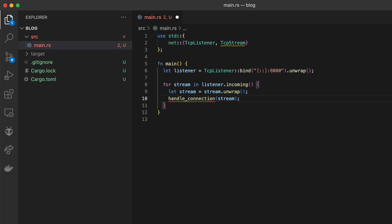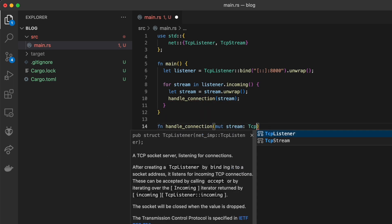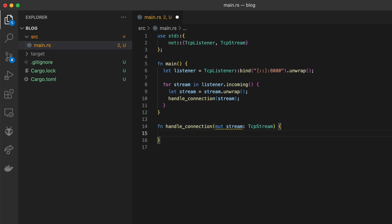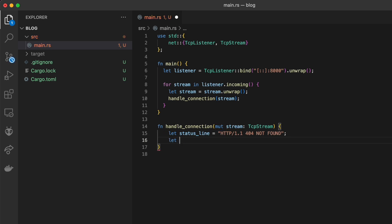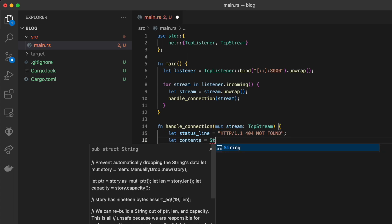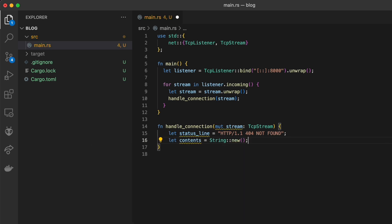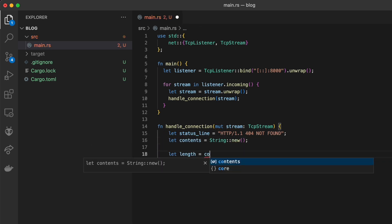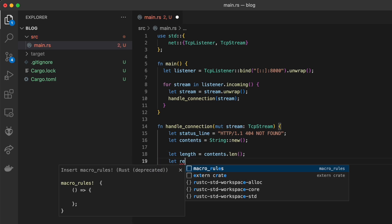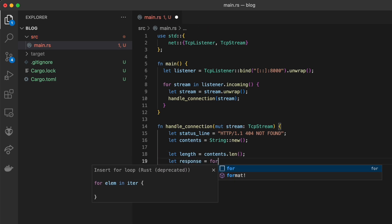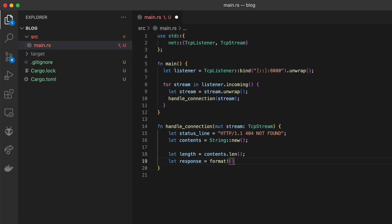We'll create a separate function to handle each stream as it comes in. For this first step, we'll just return a 404 error so we can confirm that the response is coming through correctly. We can use Rust's format macro to get the string in the format we need for the HTTP response.